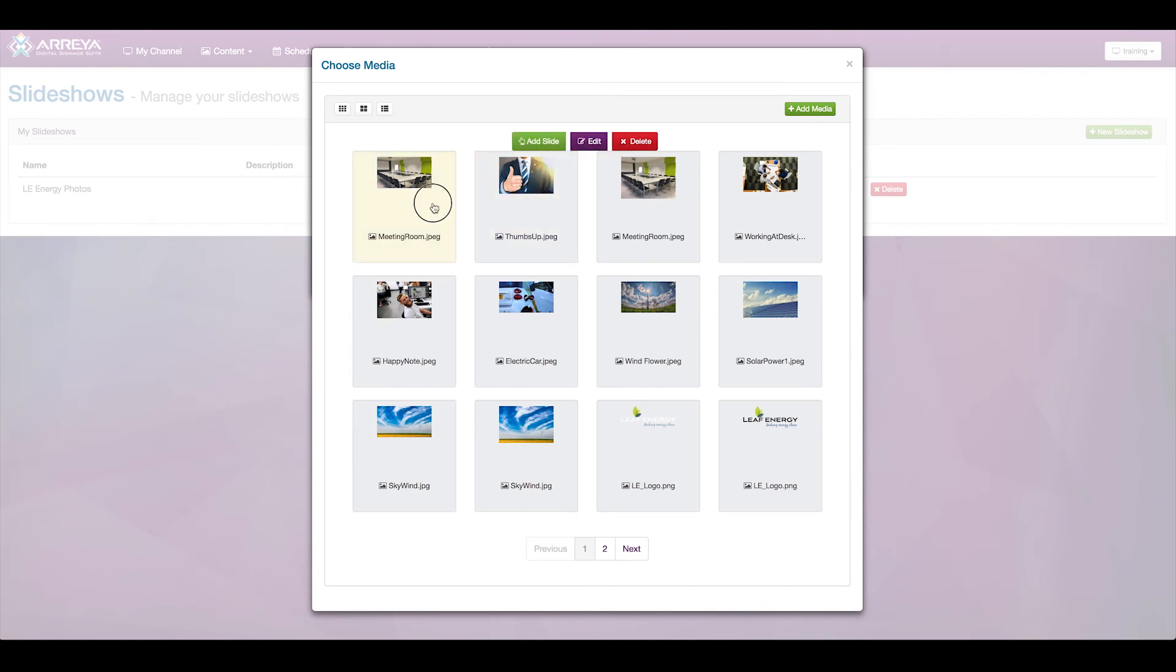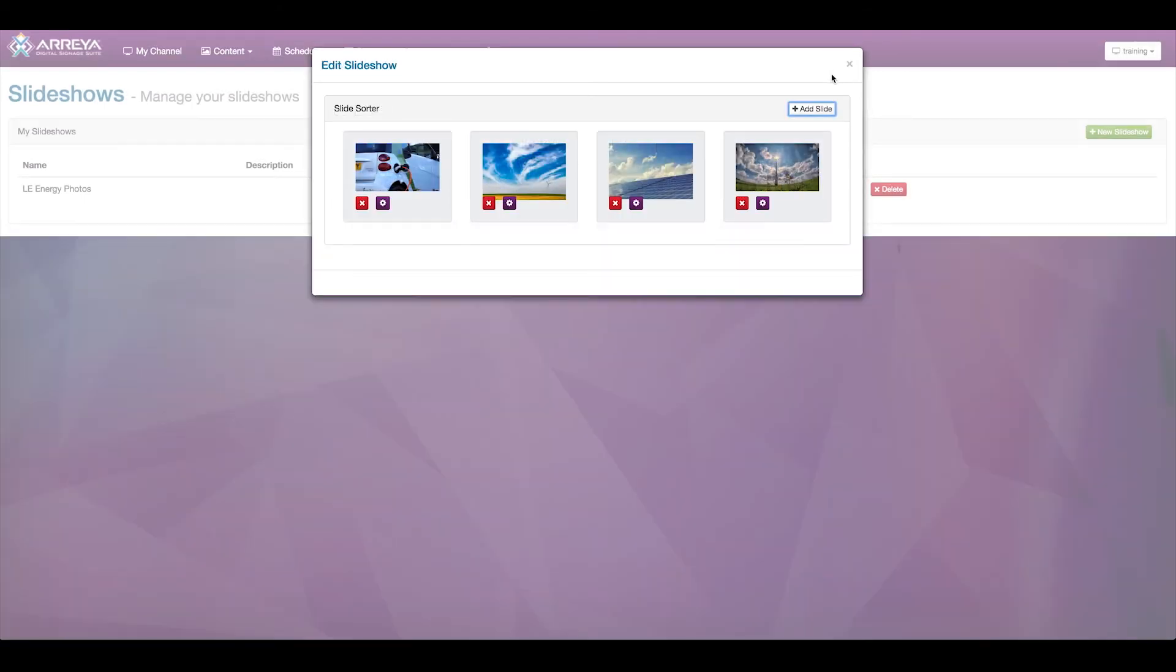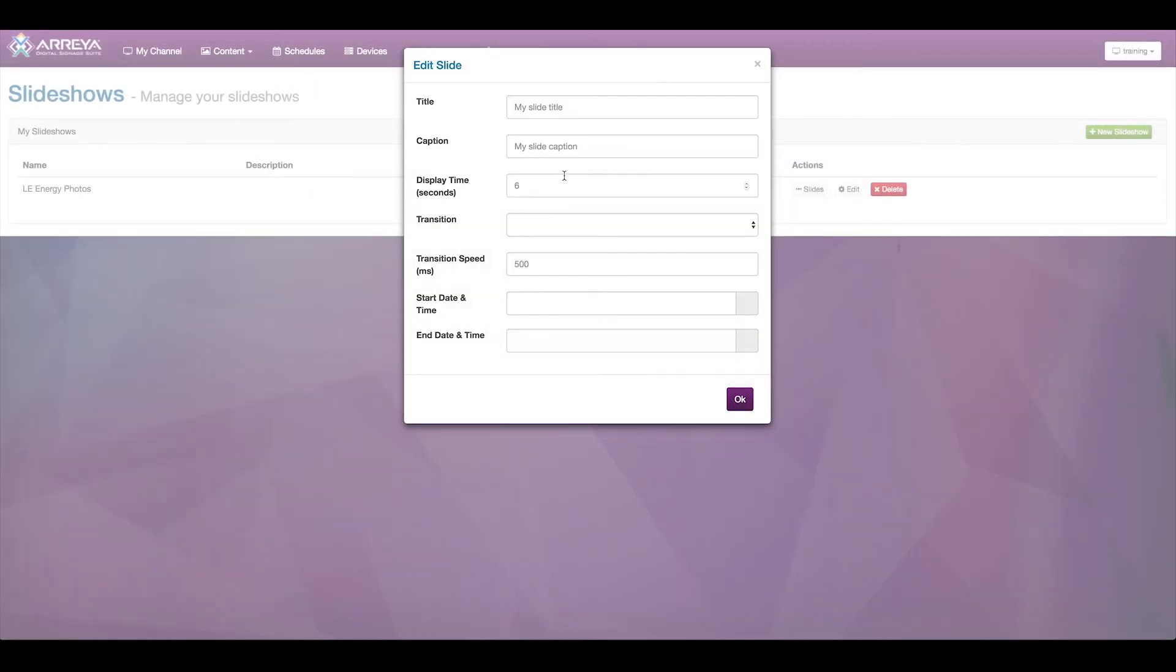The option to add additional slides allows you to select one or many different items out of your media library. These can be images or videos, as well as settings on each slide for things like title, caption, transition, timing, and scheduling.